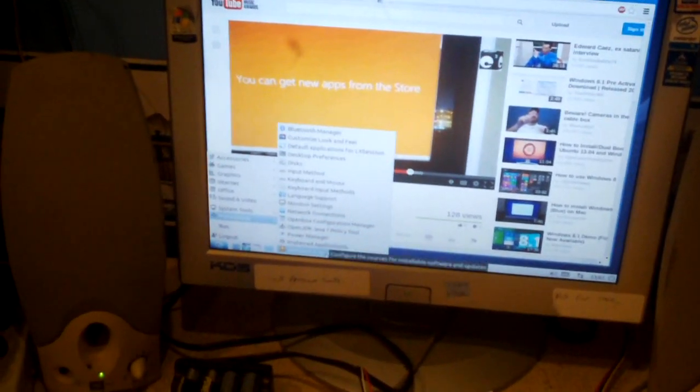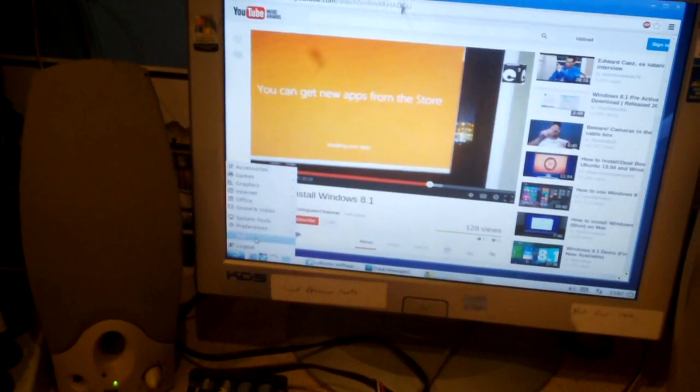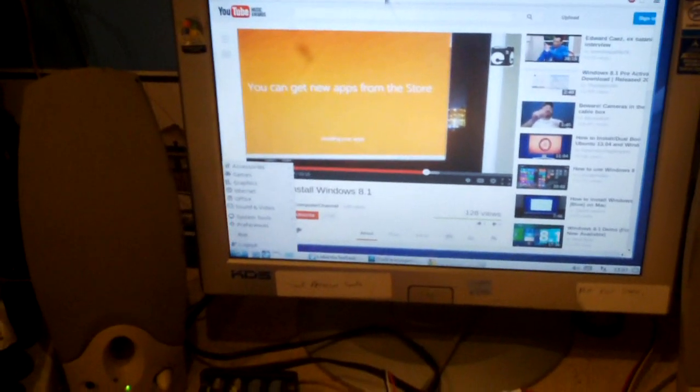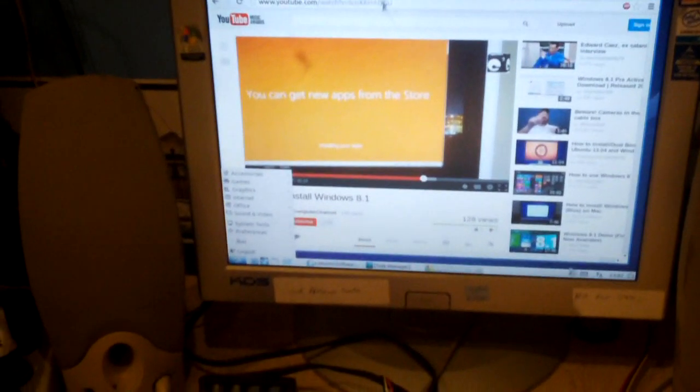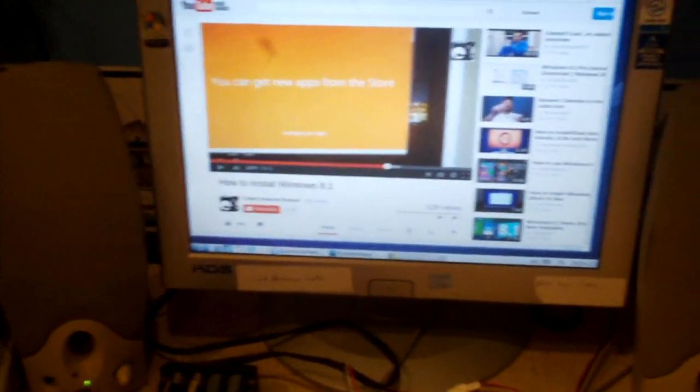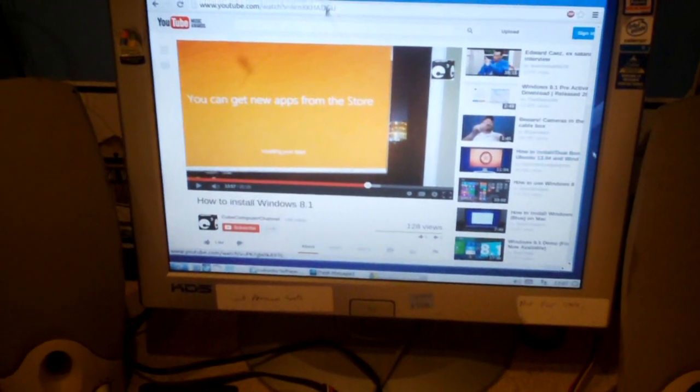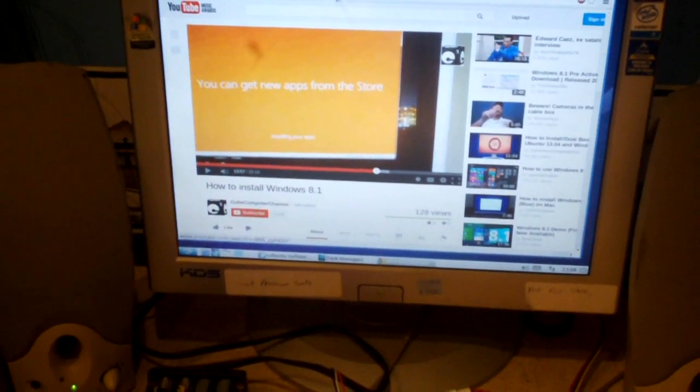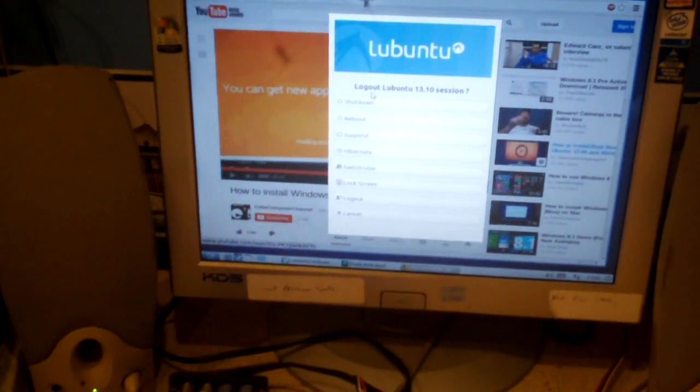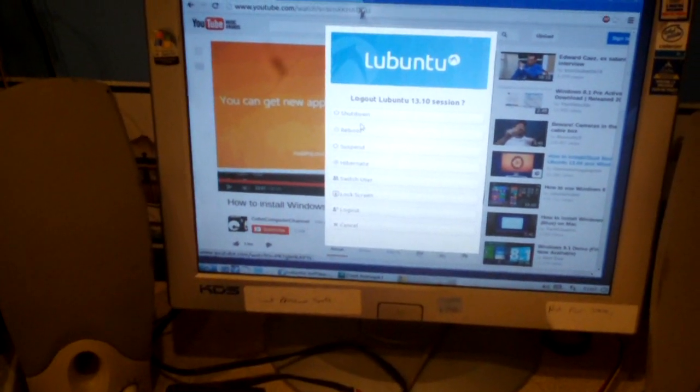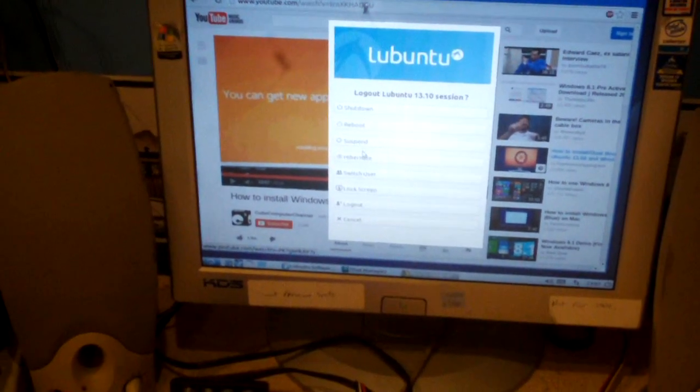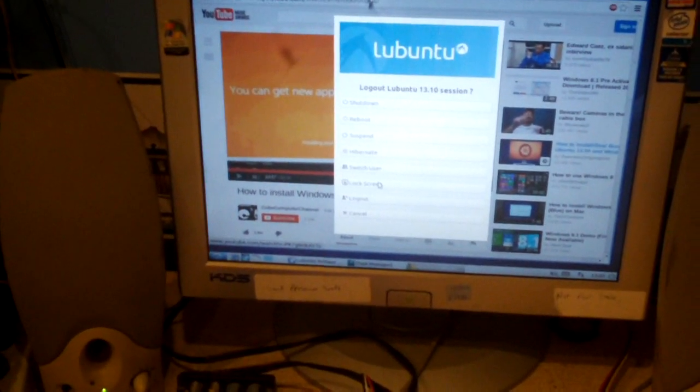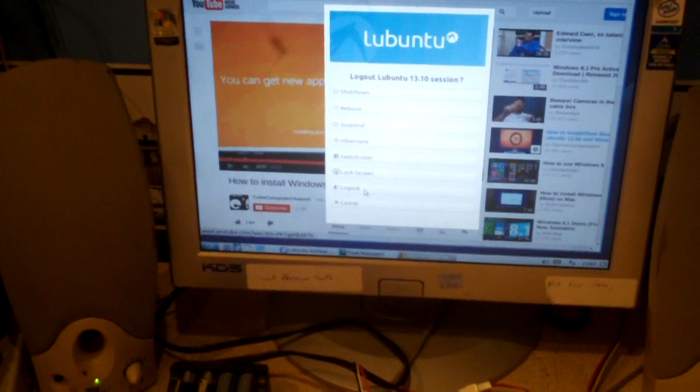And you have a run here, log out. Now, of course, to shut down, you click this power button over here and you get options. Let's just shut down, reboot, suspend, hibernate, switch user, lock screen, log out, cancel.